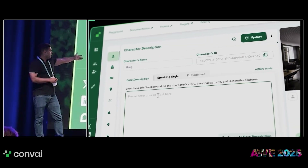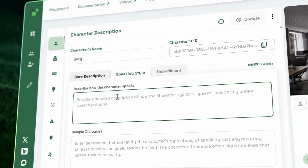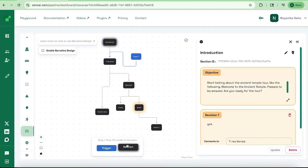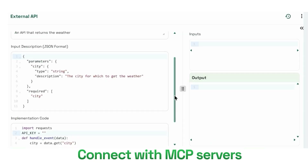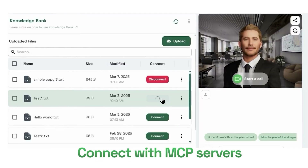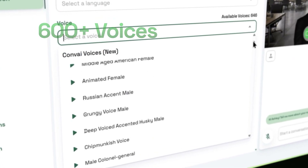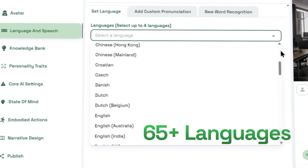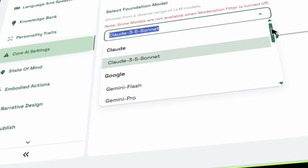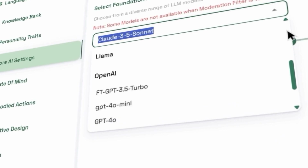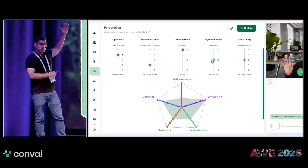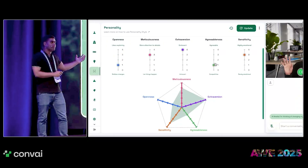You start by crafting the mind of the avatar, where you give them a backstory, you write a narrative, you connect with your data sources, your knowledge, you give them a voice. They have the ability to speak in different languages, different voices, connect with your favorite large language model, and then effectively you craft the mind of the avatar, the mind of the character.